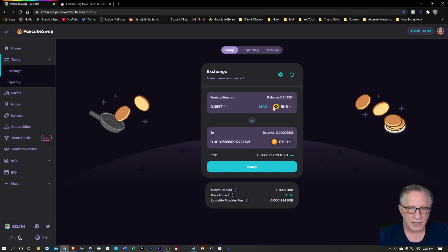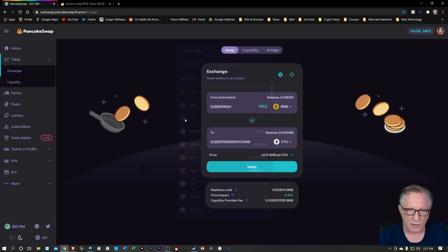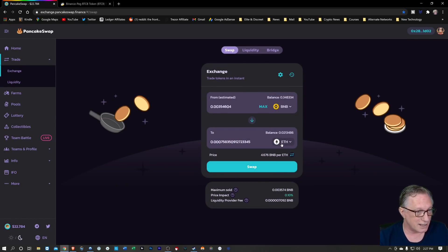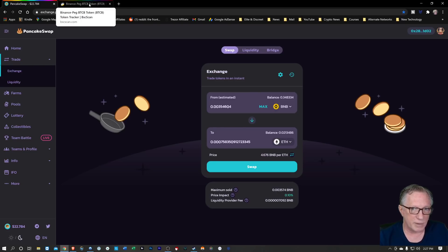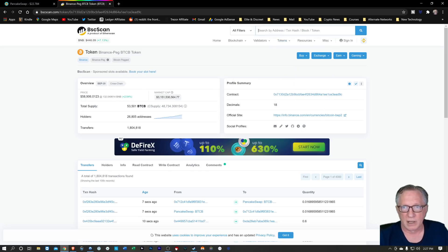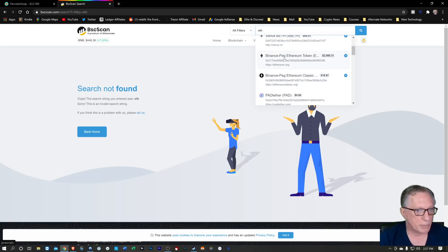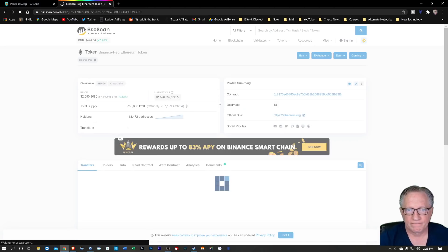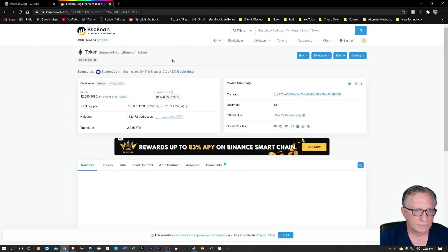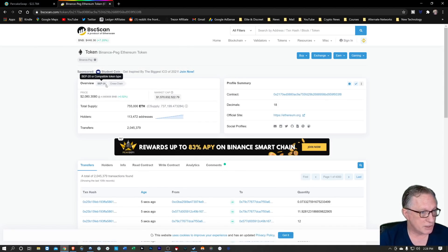We can do the same thing with the Ethereum that I've got in here too. I've got some Binance pegged ETH. Now this is confusing because it says ETH, but it's not regular Ethereum — it's Binance pegged Ethereum. There it is — Binance pegged Ethereum token. And that's a BEP20 token. You need to be careful here.